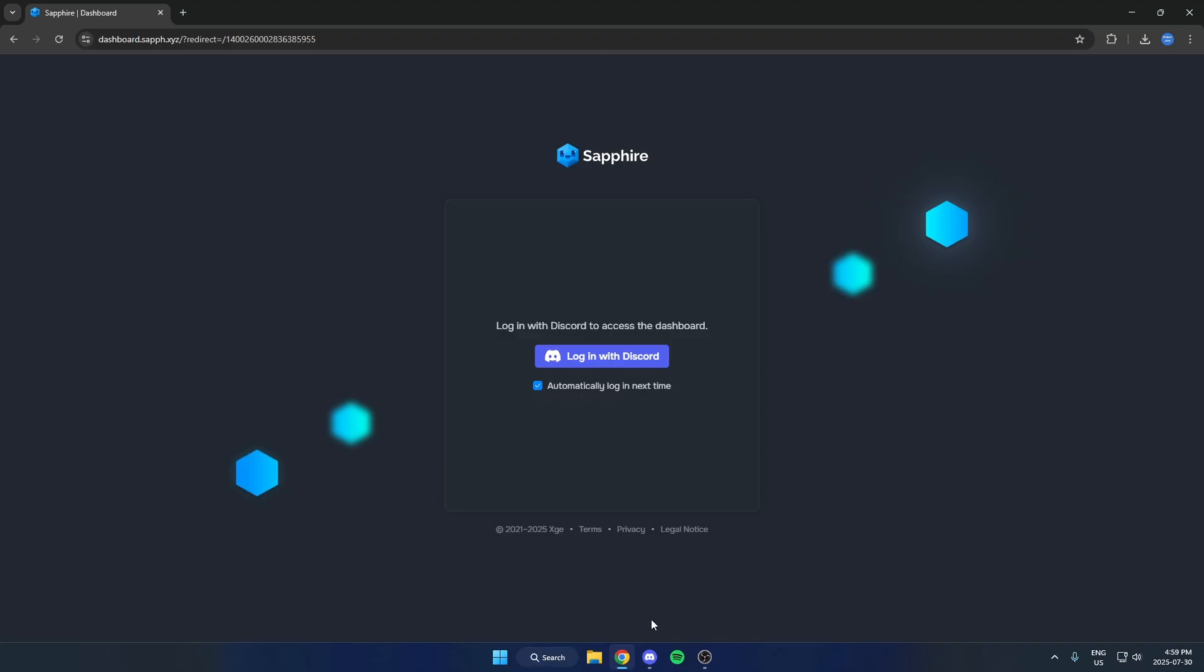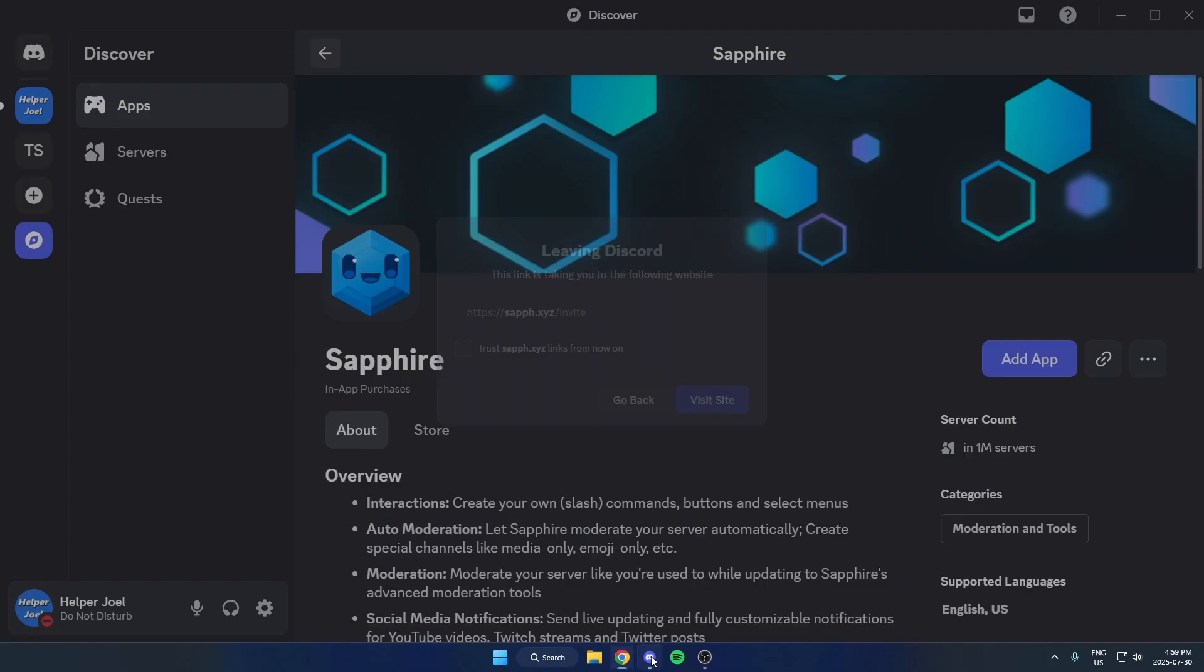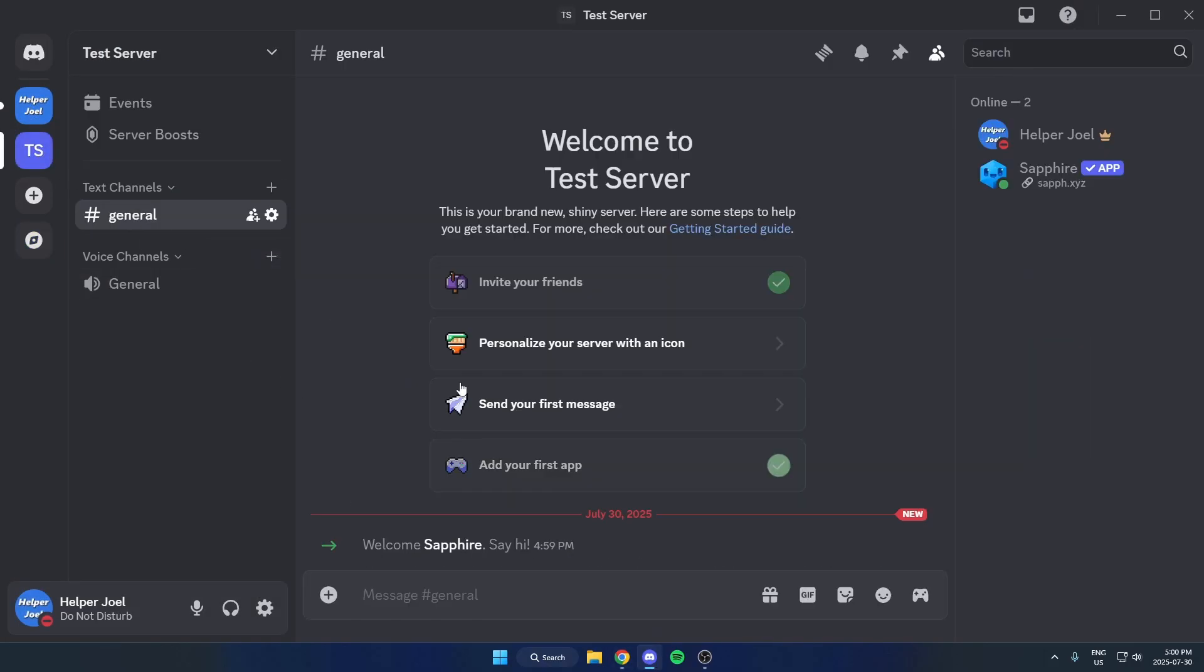After that, we can go back to our Discord server here, and as you can see, SapphireBot has been added.